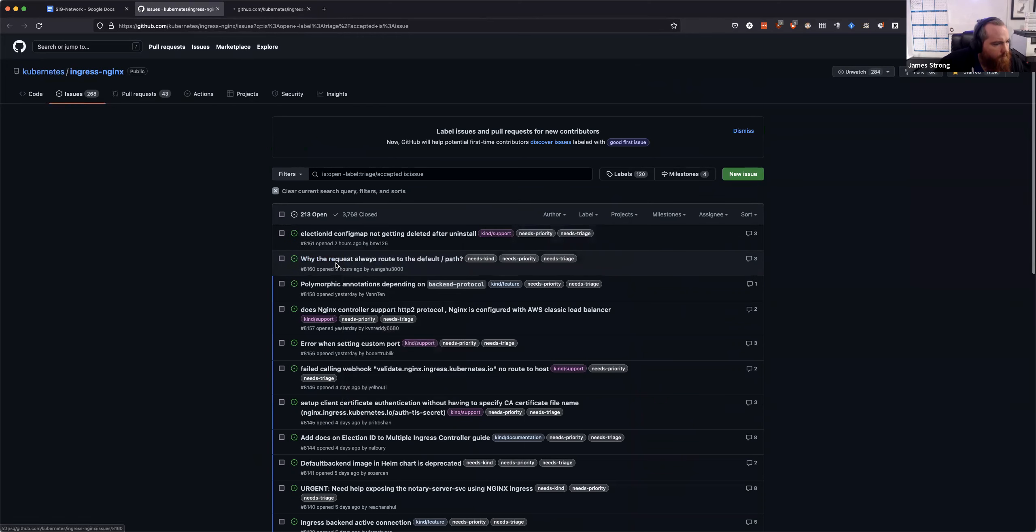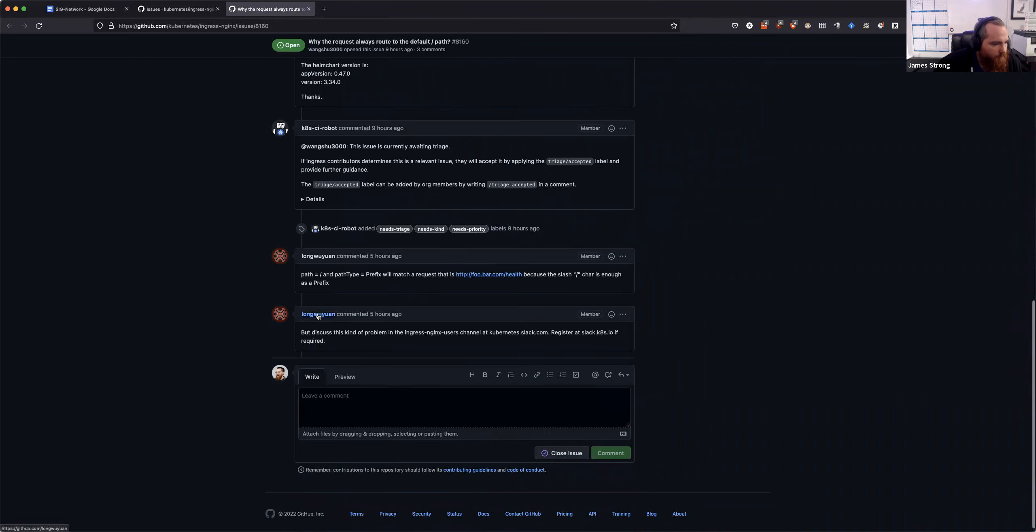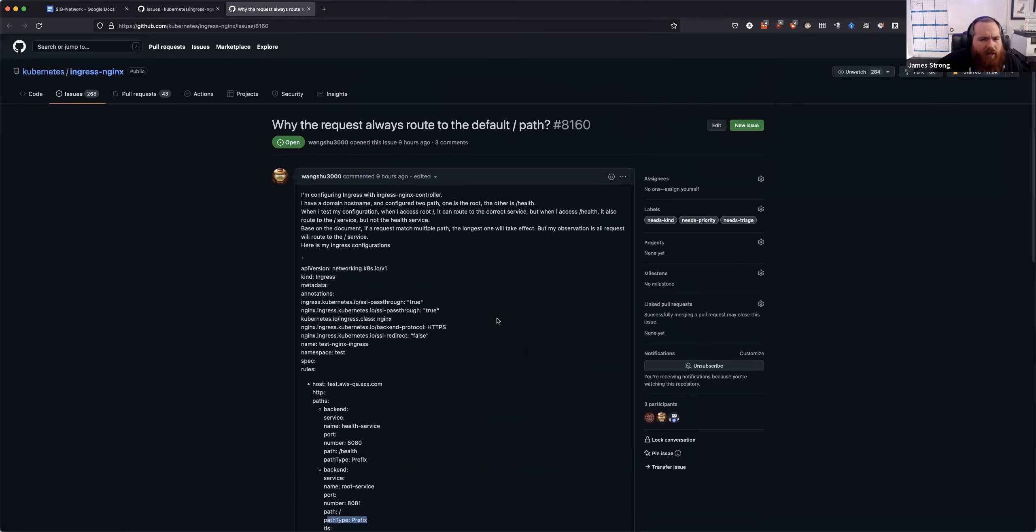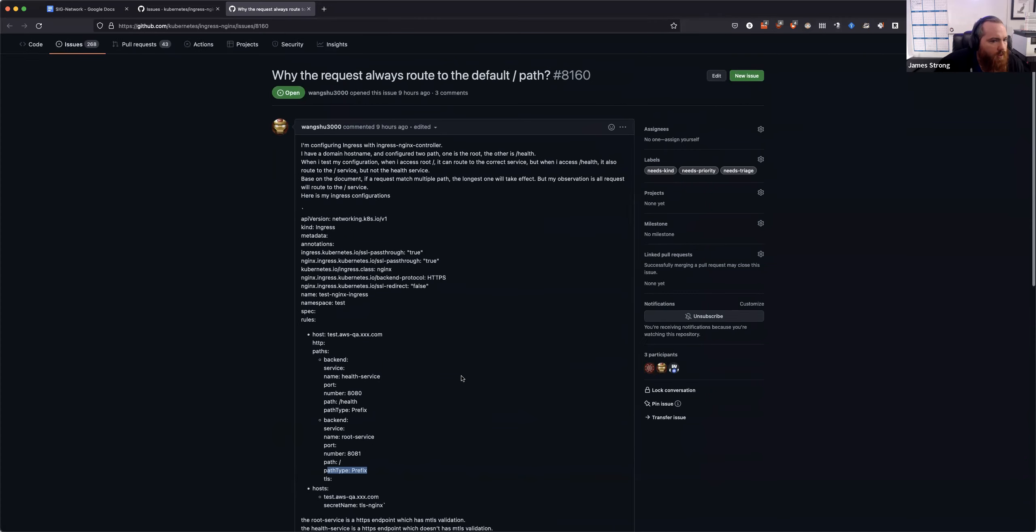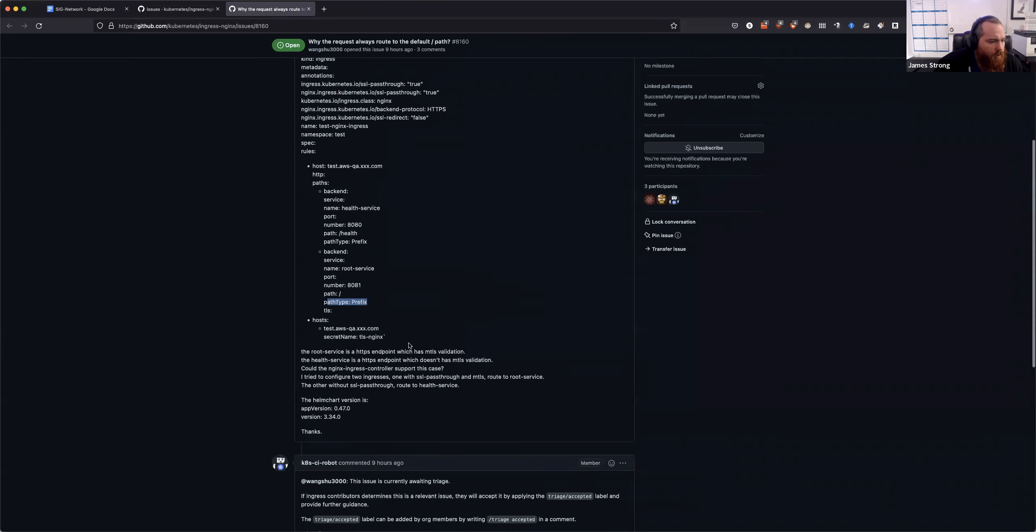I read through this one as well before we started - why the request path was always defaulting to slash. I think it's because they're using the prefix match. The prefix is always going to match on slash. That's why they're having issues. I think Long put that out there. We don't have a triage label for accepted because this really isn't accepted. I think this is just a support issue, not really a bug. I'm going to assign this to Long since he was answering the questions on it.